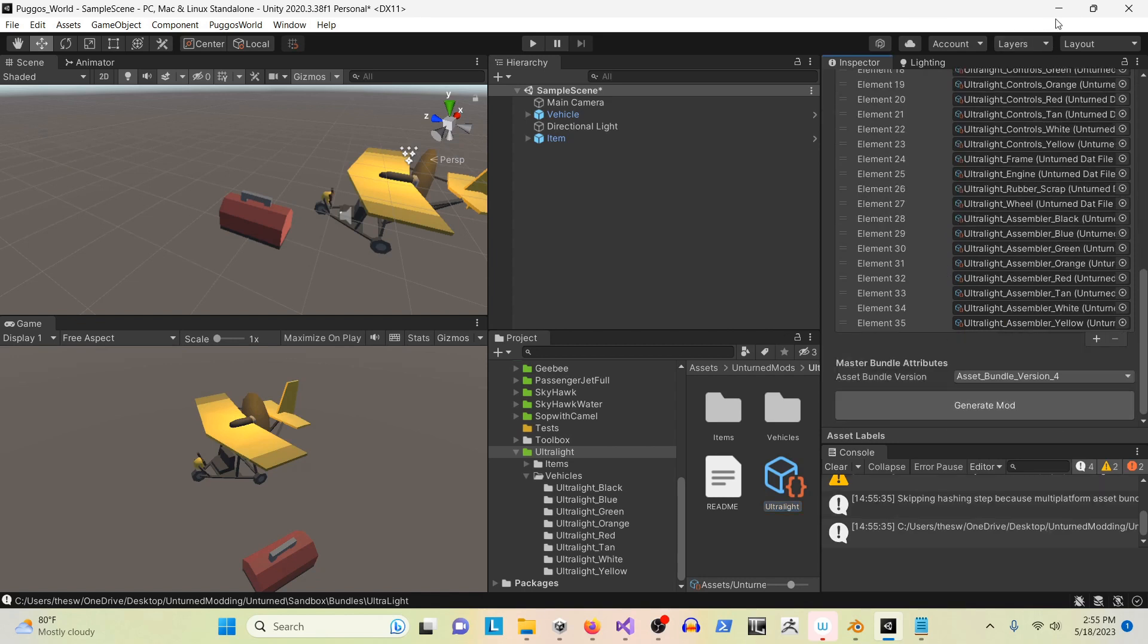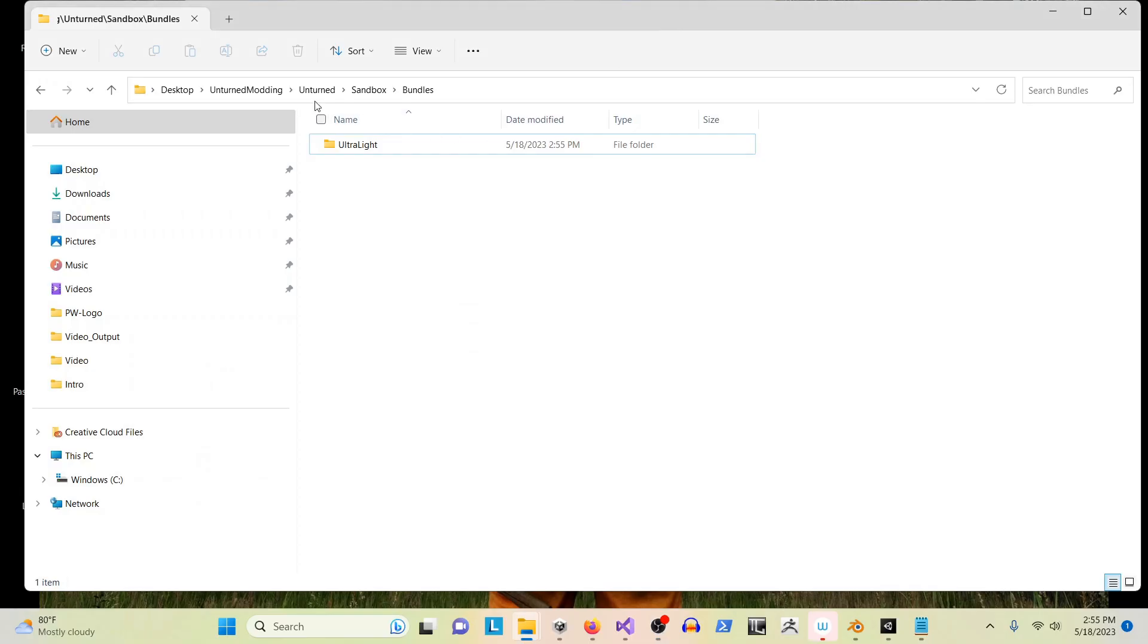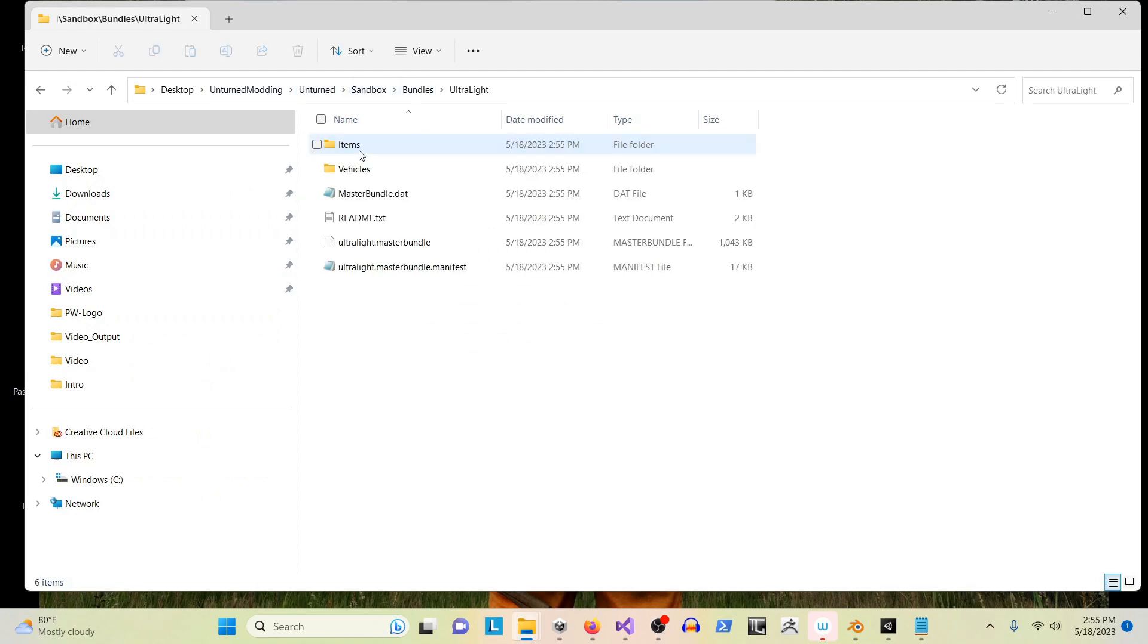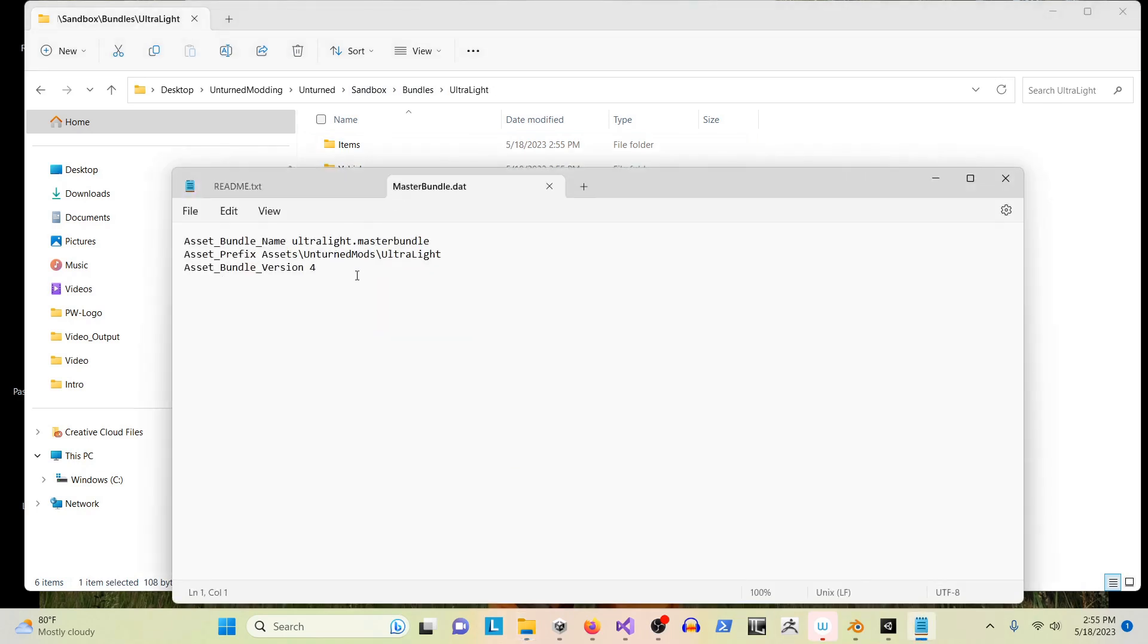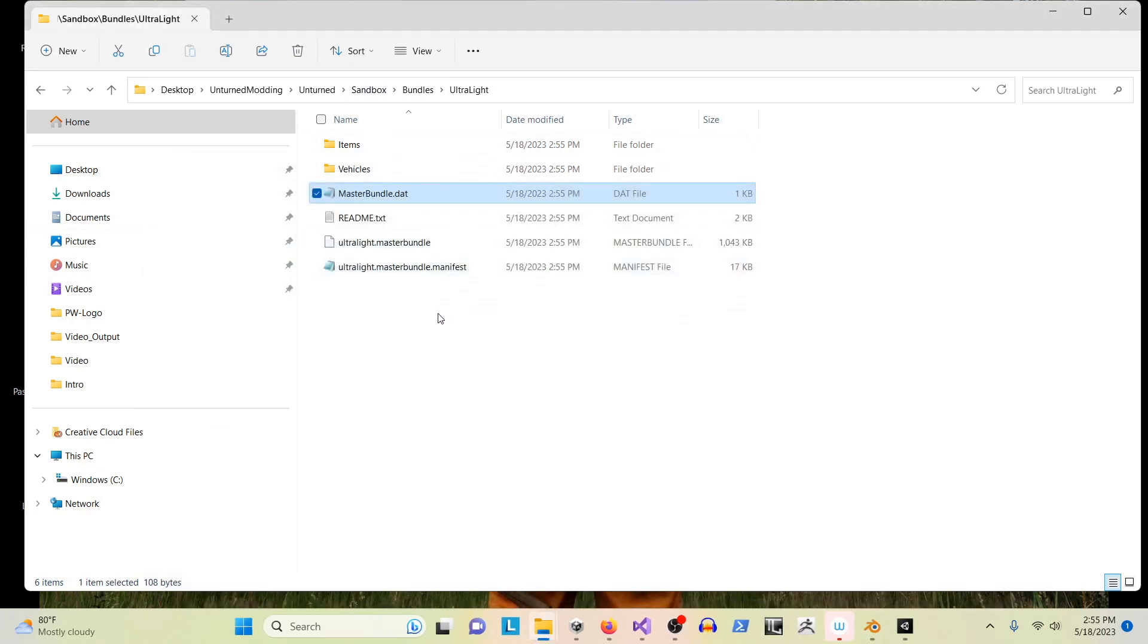Now that the mod has been generated, let's check it out in the folder. This is in the Unturned sandbox modding bundles folder. It has generated all the necessary information. Here's the master bundle, which before you would have to manually create - it did it for you.